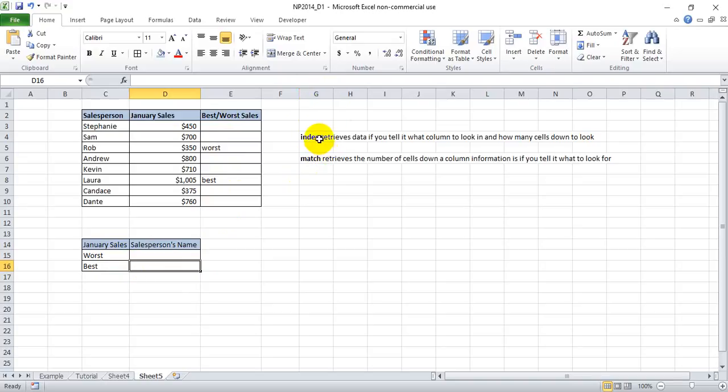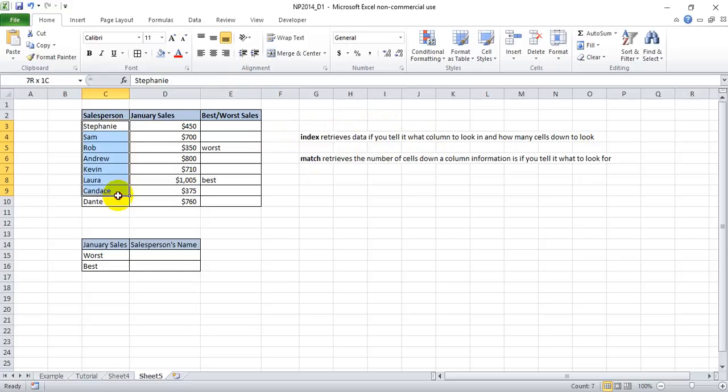The index function will produce information if you tell it where in the workbook to look and how many cells down to look. So if we index this column here and we tell it three, it will look down three cells and produce Rob.